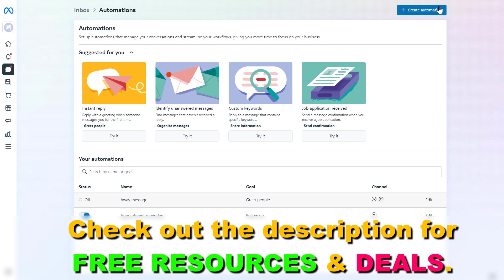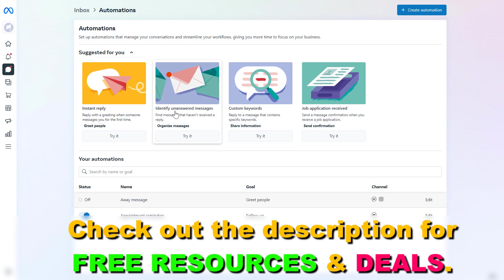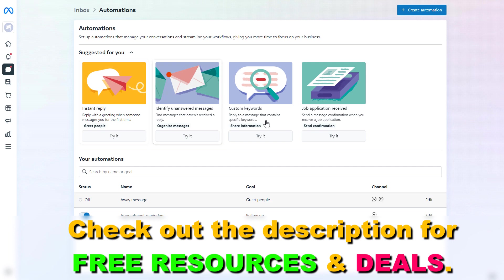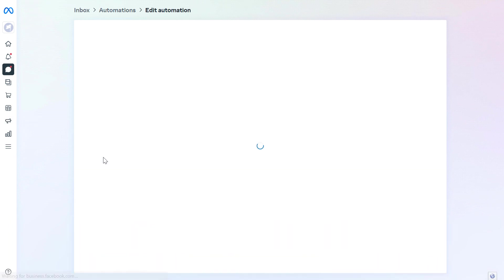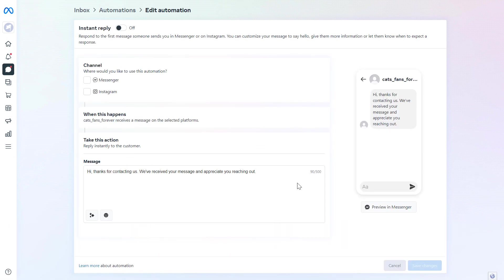You can click on Create Automations here, or you can also select these pre-made instant replies and other automations Facebook has created. So let's say you want to set up an instant reply automated response. Click on Instant Reply here.